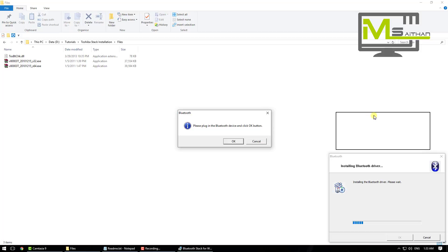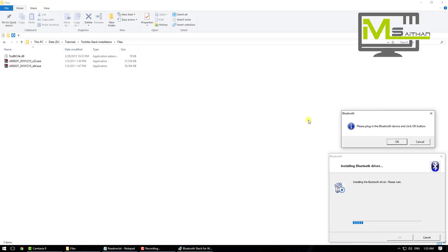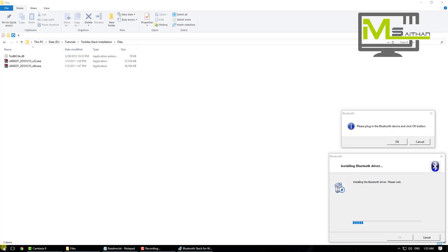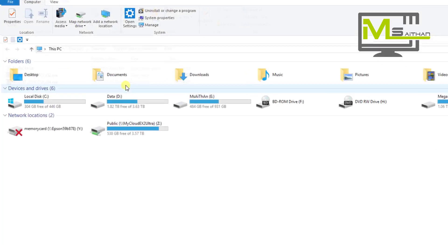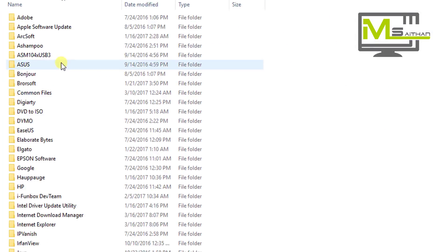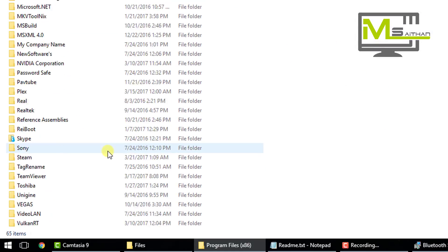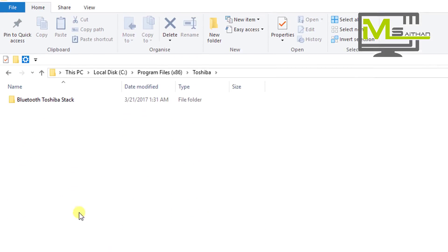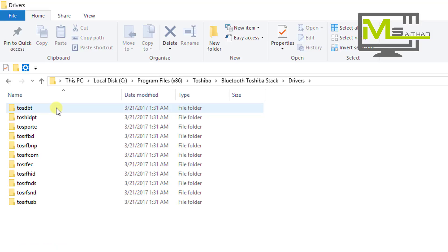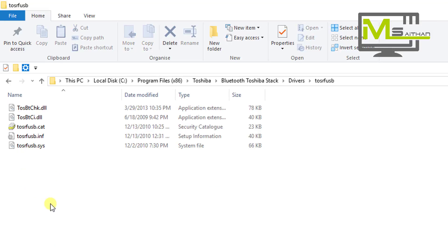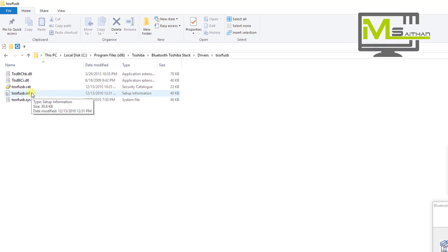So what we need to do now, I'm going to put this aside. Do not click OK, do not click Cancel. Go to My Computer, go to C, Program Files, then go down to Toshiba, Bluetooth stack.